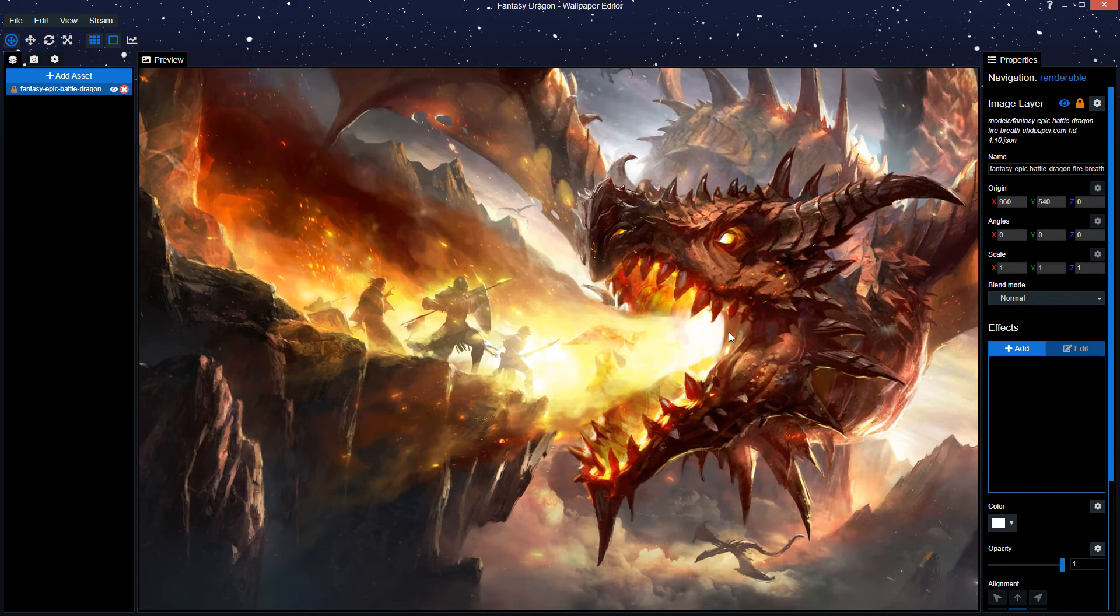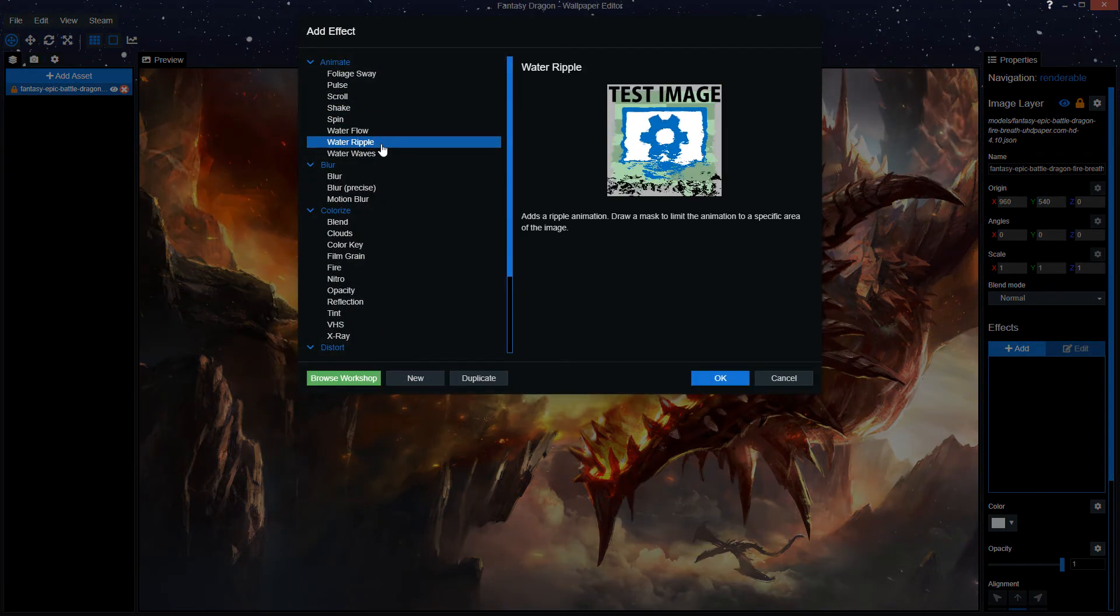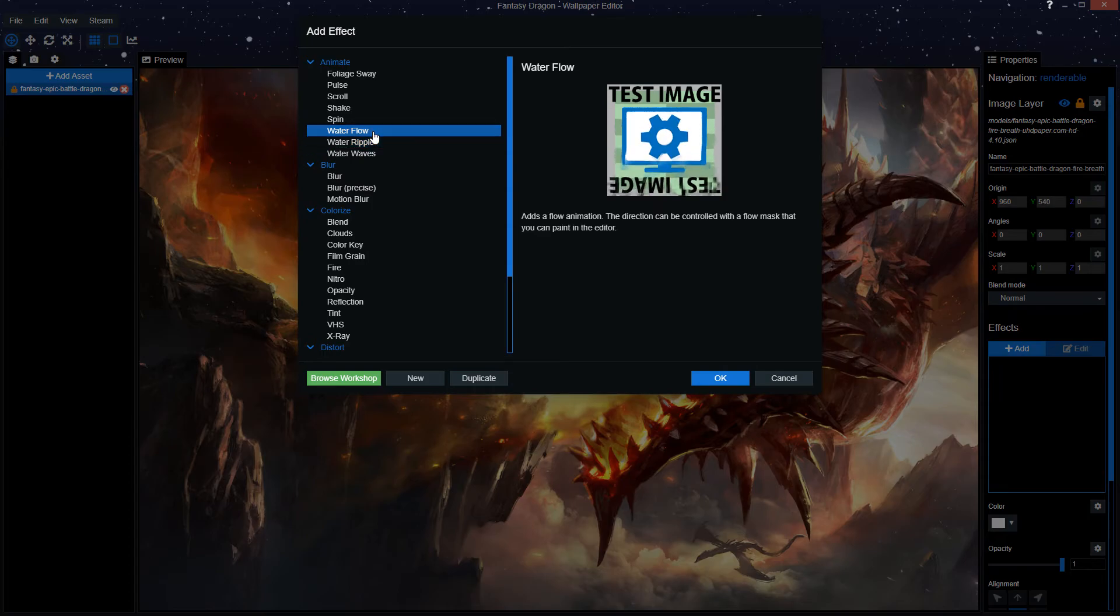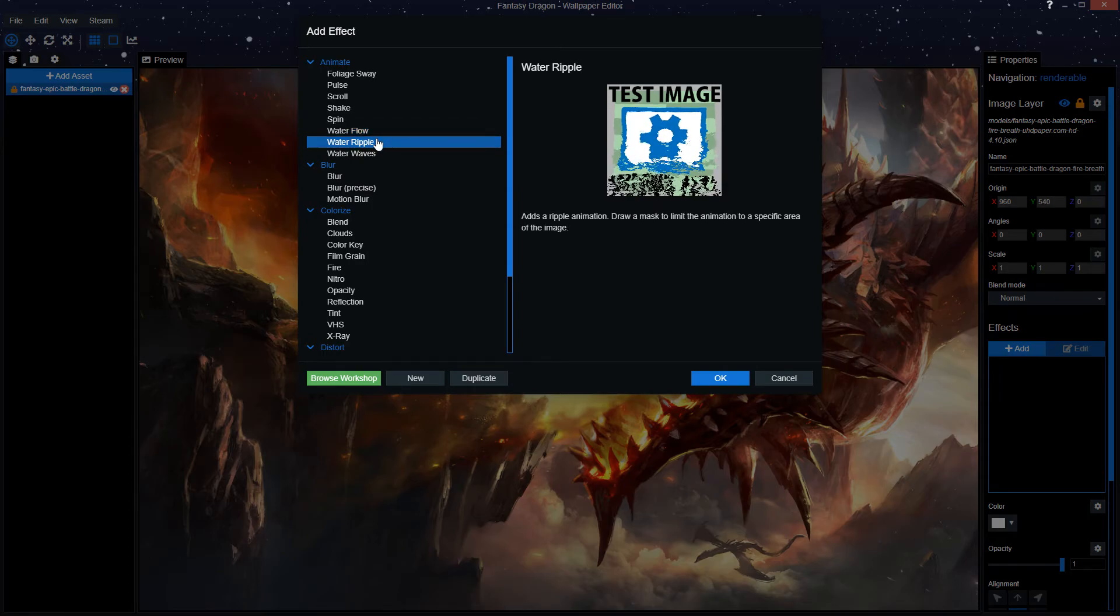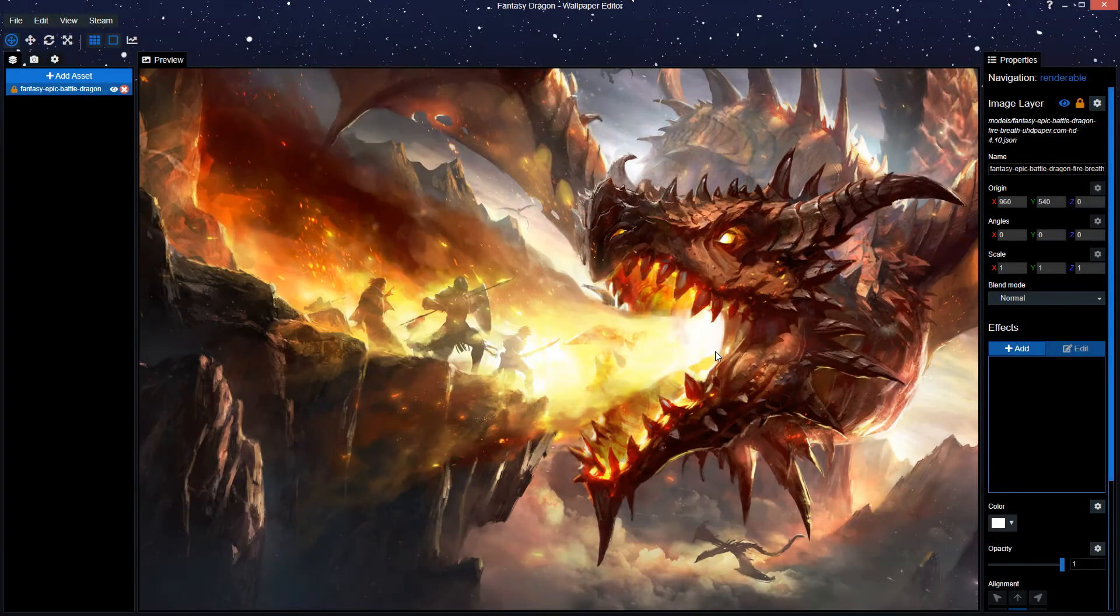To achieve this we need two effects. One, water ripple, and two, water flow. I know, ironic, to animate fire we're gonna use water effects. First off, we're gonna start with water ripple.